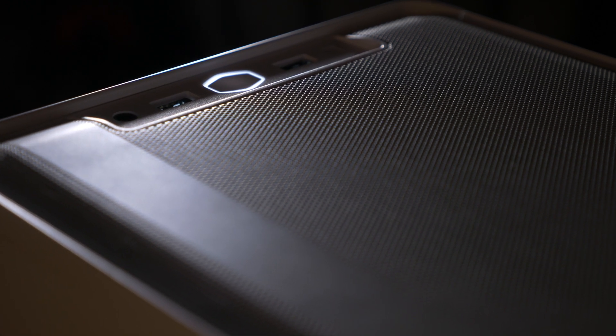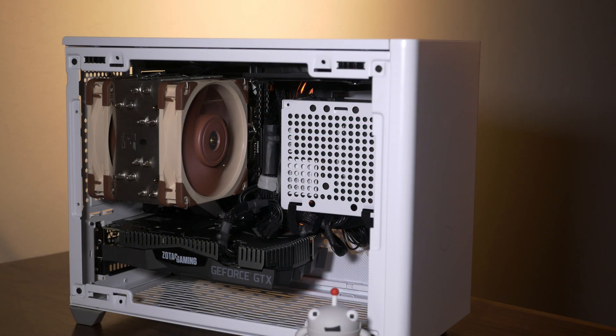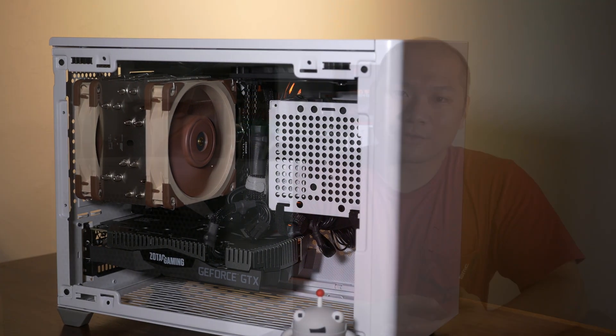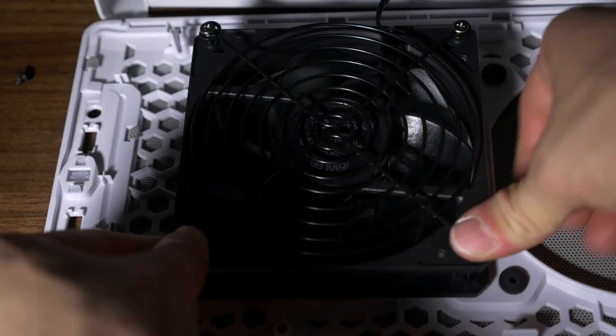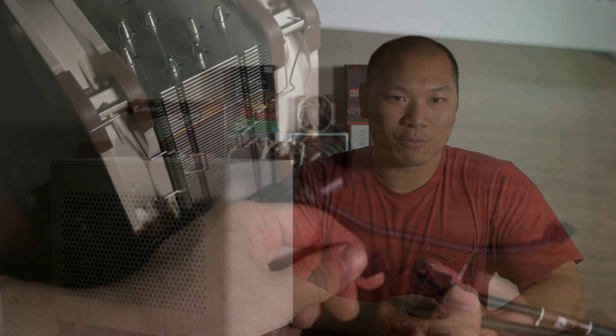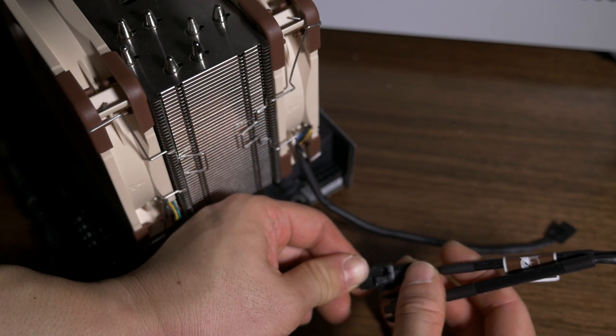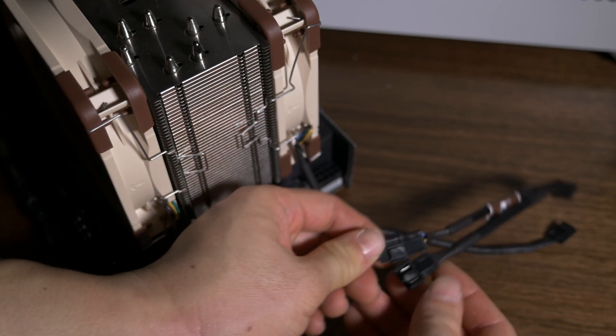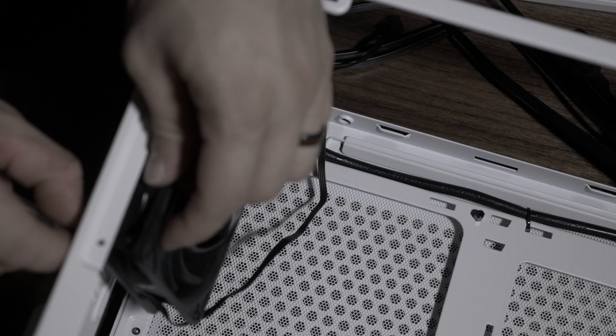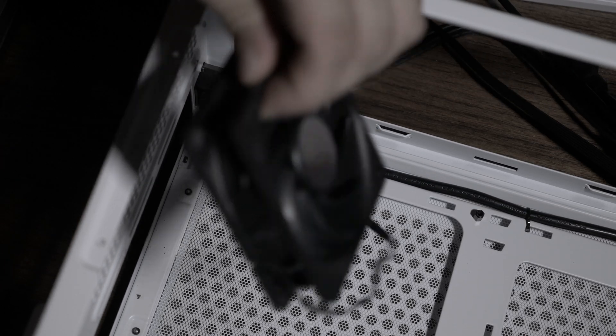So today I'm going to discuss the fan orientation for the case fans within the context of air CPU cooling. Now the retail version of the case ships with two fans. There's a 120mm fan and a 92mm fan. Since I'm using the Noctua U12A, which is a push-pull arrangement out of the box,